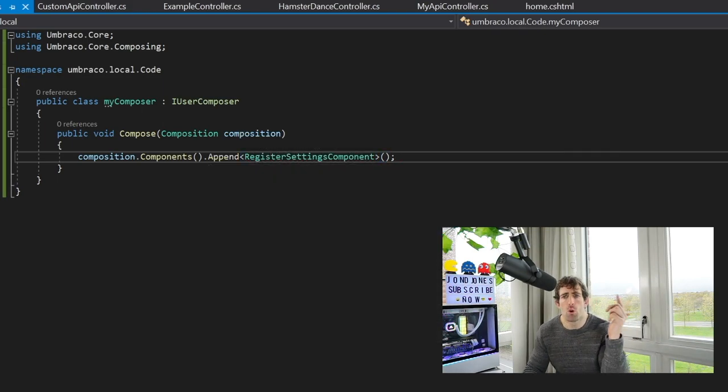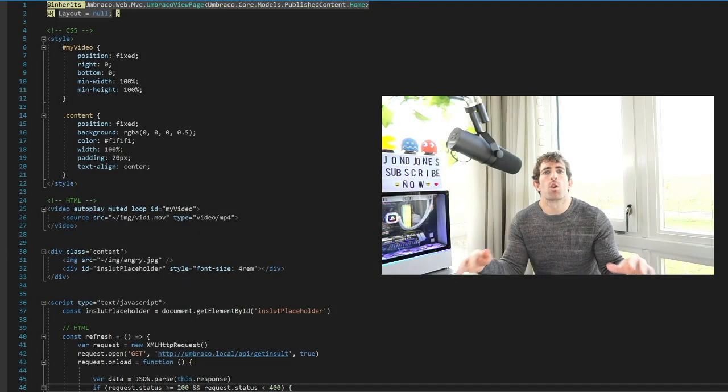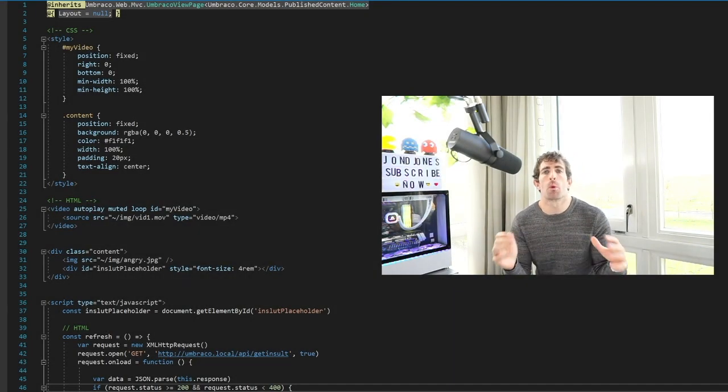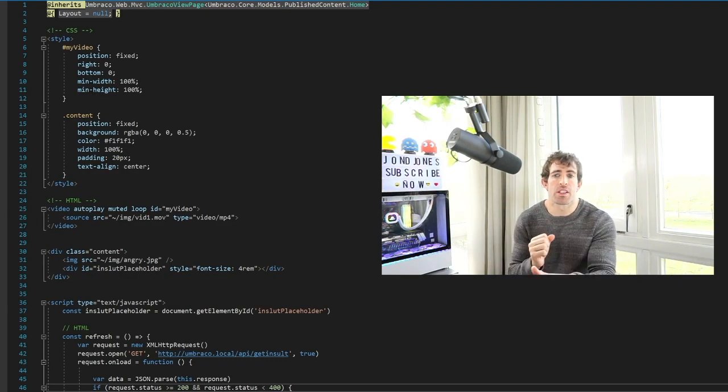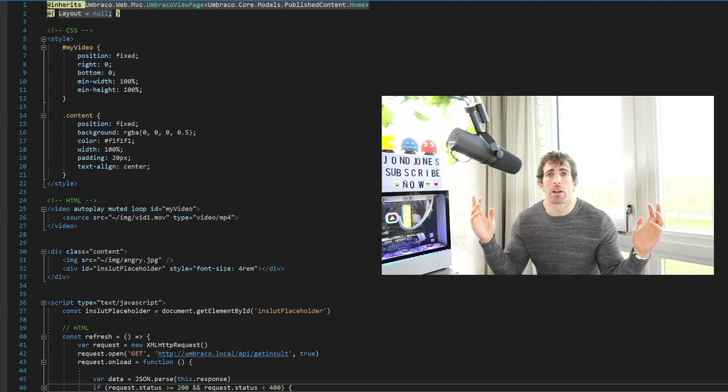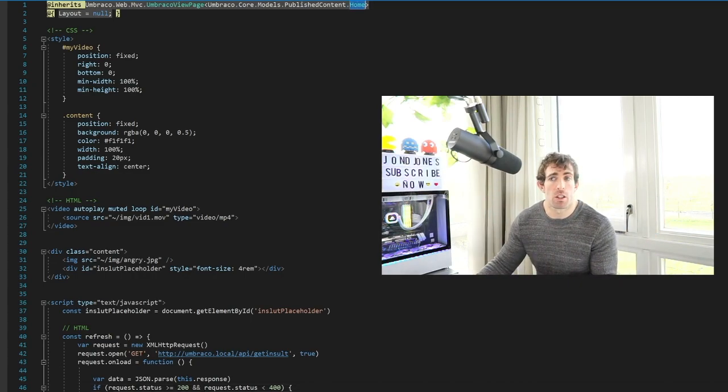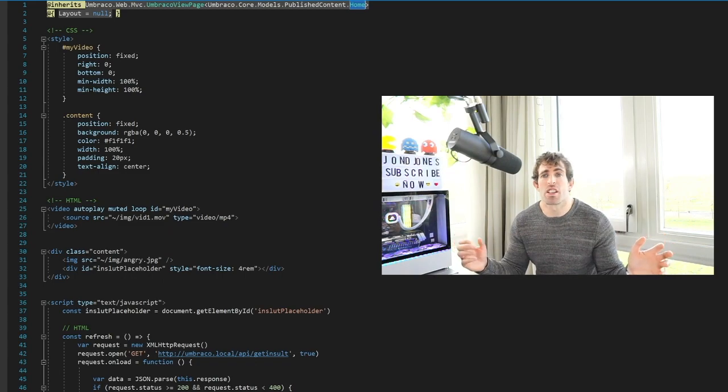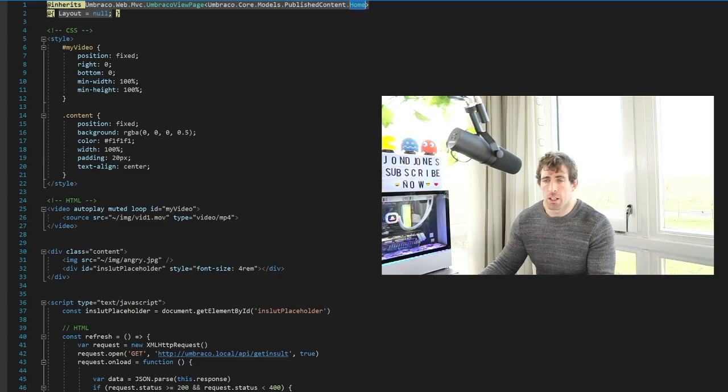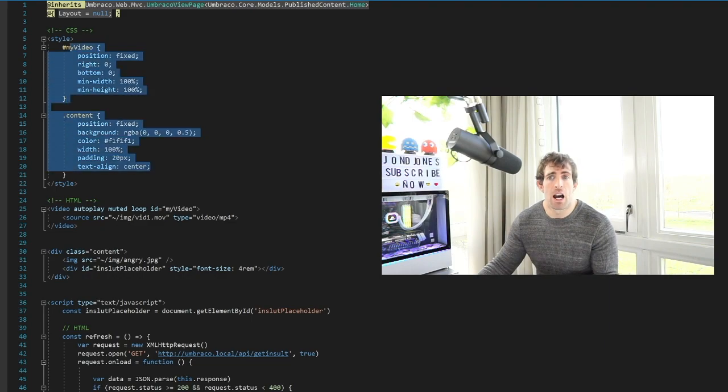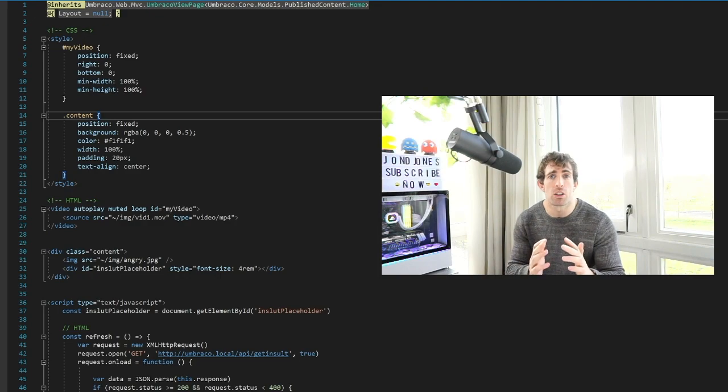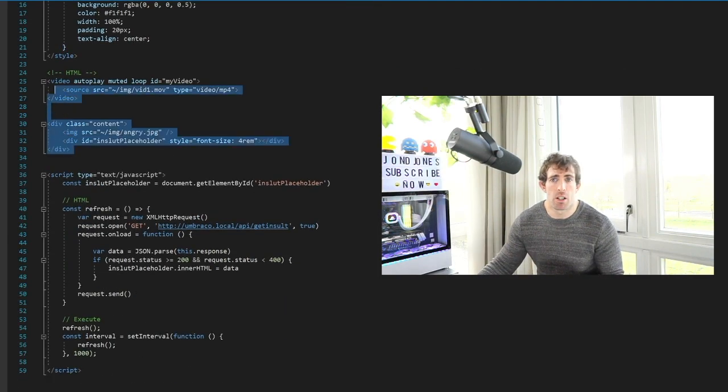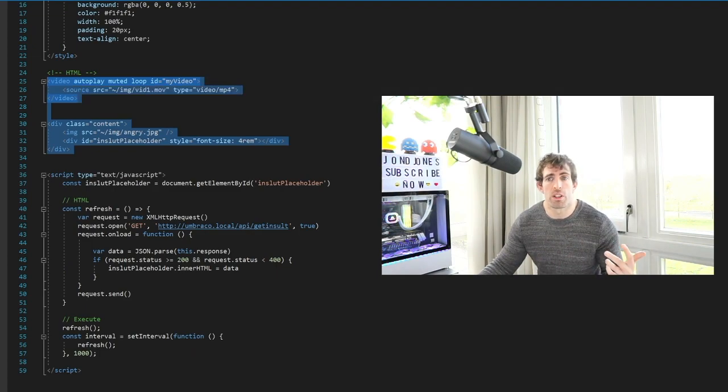For those of you who are playing along at home I will go over the angry dog page so everything's in line. As you can see don't judge me about coding standards, don't really care. I've also done everything on the home page, just I'm being lazy. If you want to do this yourself knock yourself out by creating your own document type. Now the first thing we can see on the page is some CSS and this is going to create the video background and have an overlay of the angry dog and the insult.